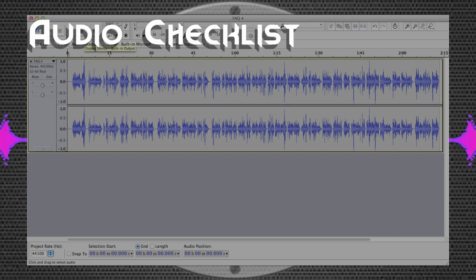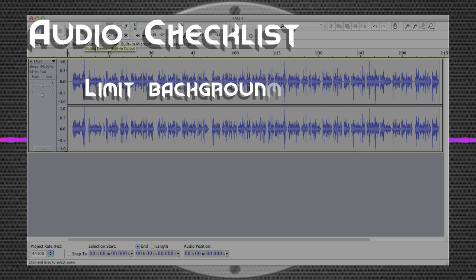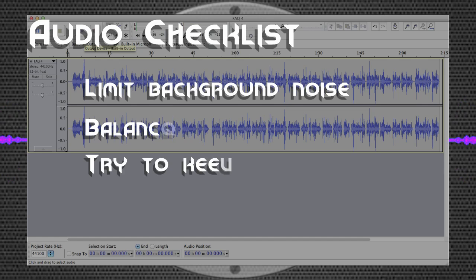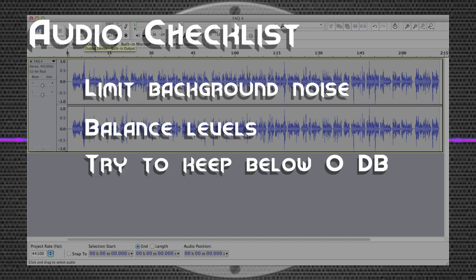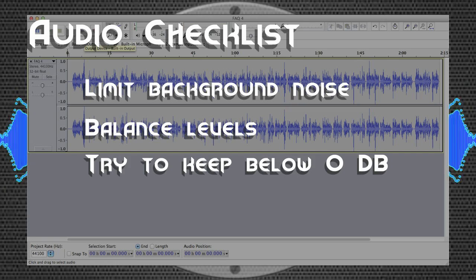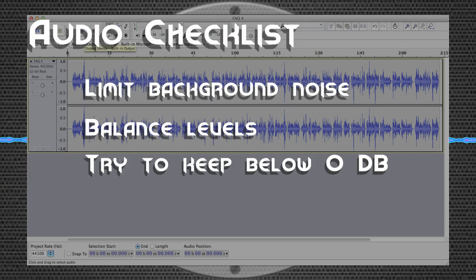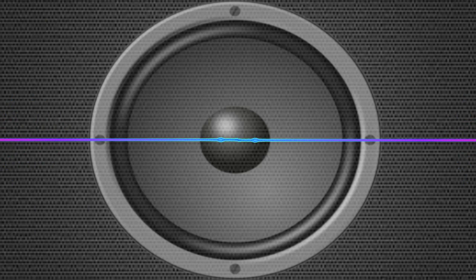Some things to keep in mind while recording is to make sure you keep background noise to a minimum. Also, balance your microphone levels to where you stay below zero decibels. Try to stay in the negative eight to negative three range. Otherwise, your sound will be too loud and will become distorted or clipped.